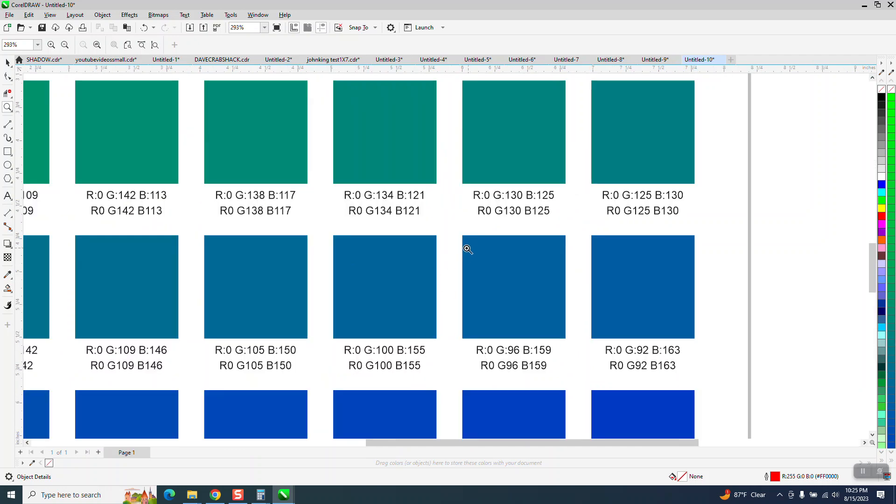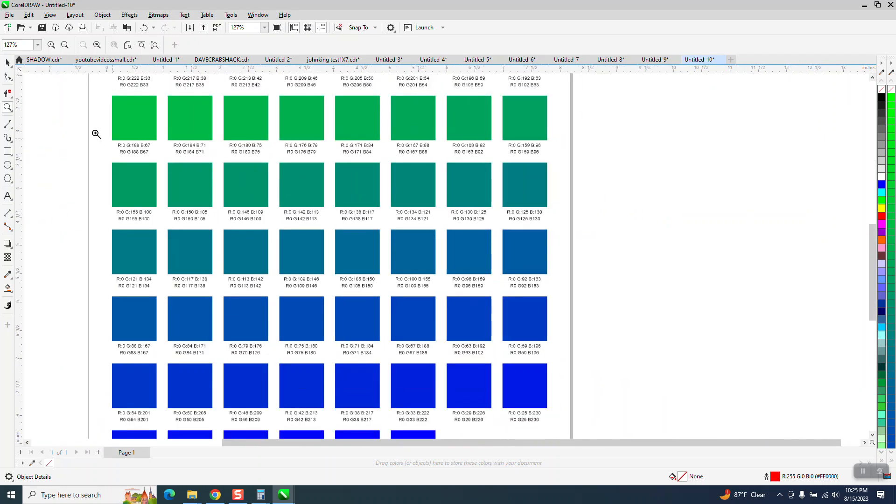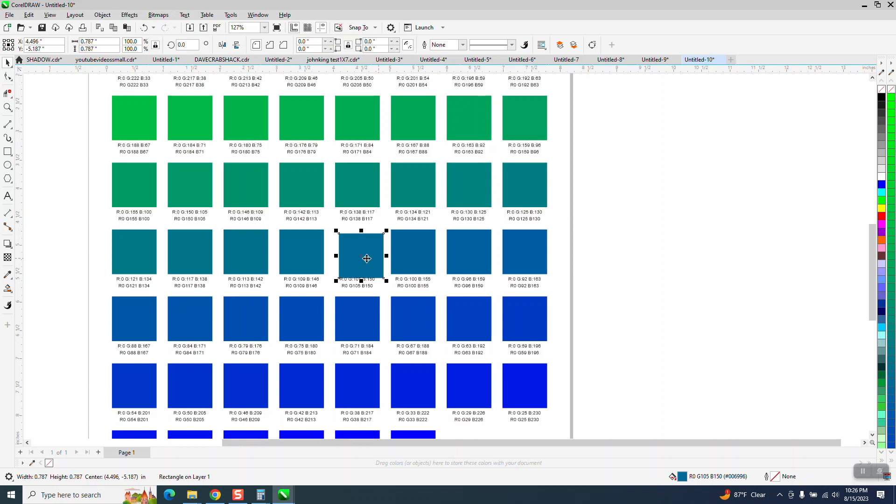And if somebody goes, I want my map to be that color right there. They could tell you the number and all you have to do is find that. Well, you don't even have to find the number if you've got that.